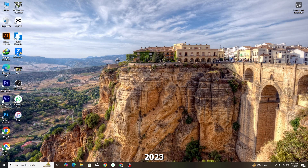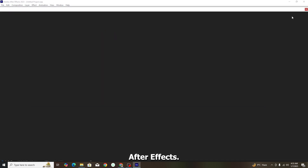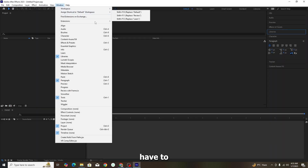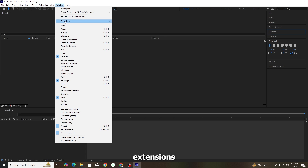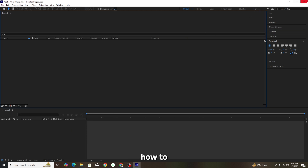I have installed the 2023 version of After Effects, but it doesn't matter whether you have version 24 or 2021 — it doesn't matter. I have not installed a single plugin yet, so I'm opening After Effects fresh. As you can see, the Extensions menu is empty — nothing is coming because there is no plugin installed yet.